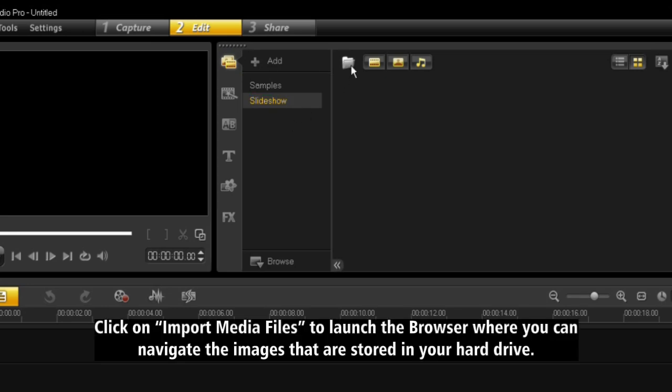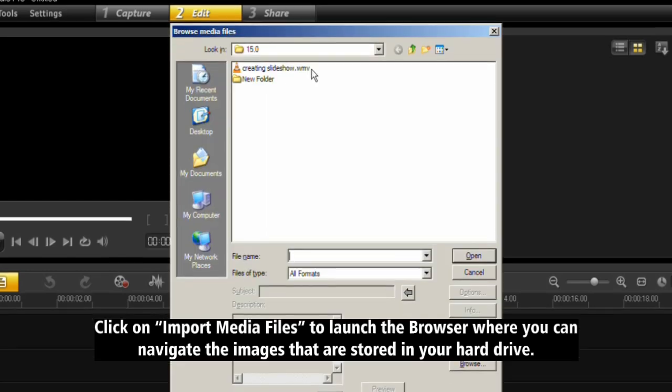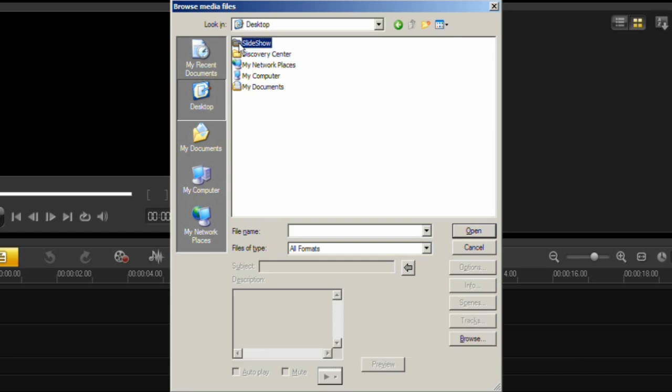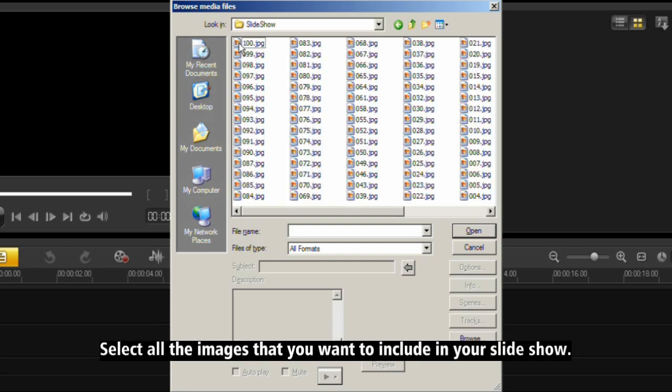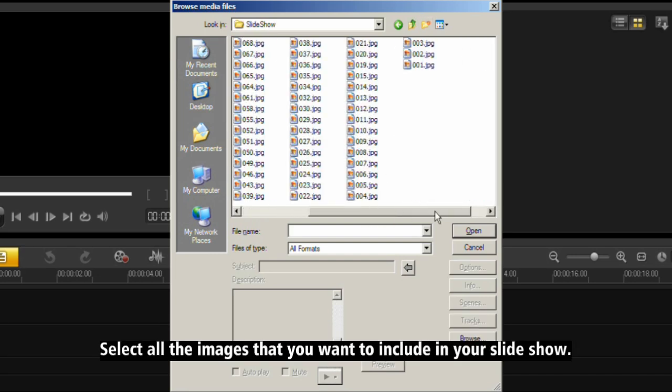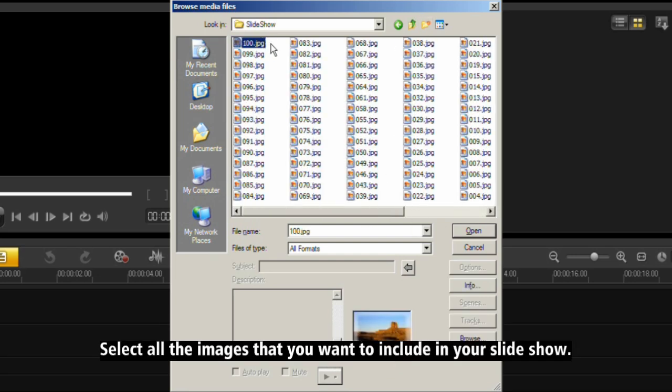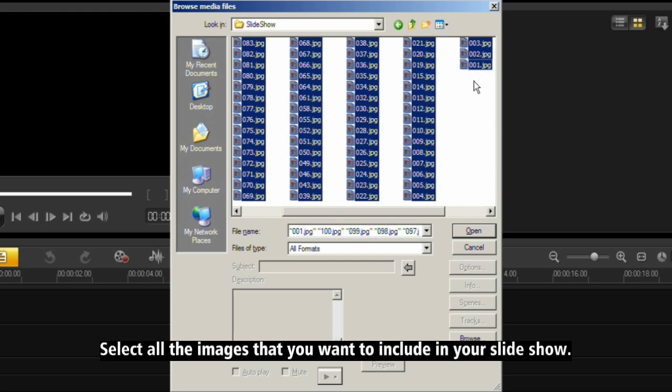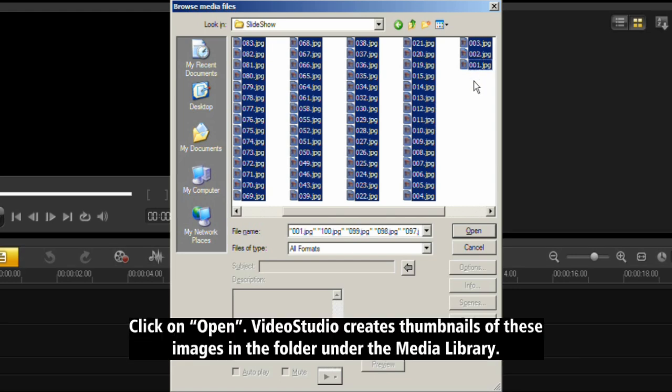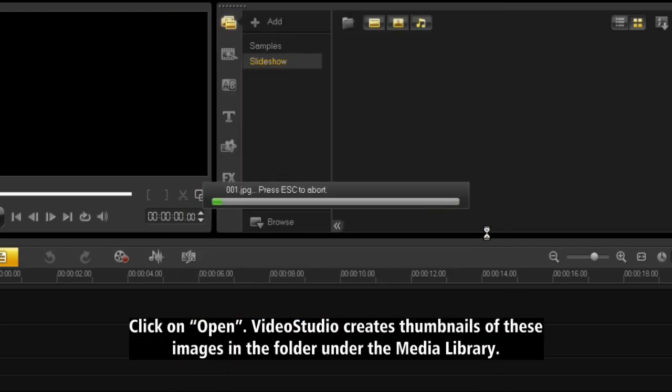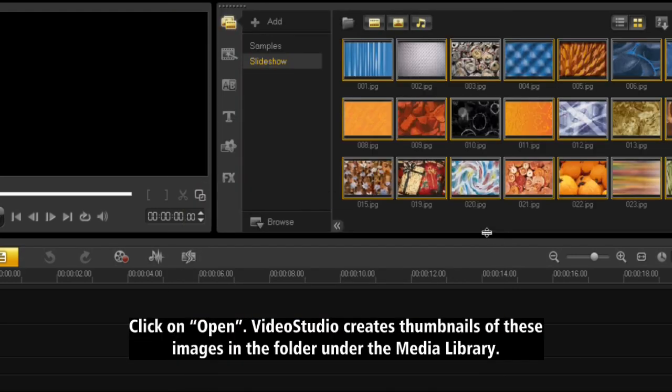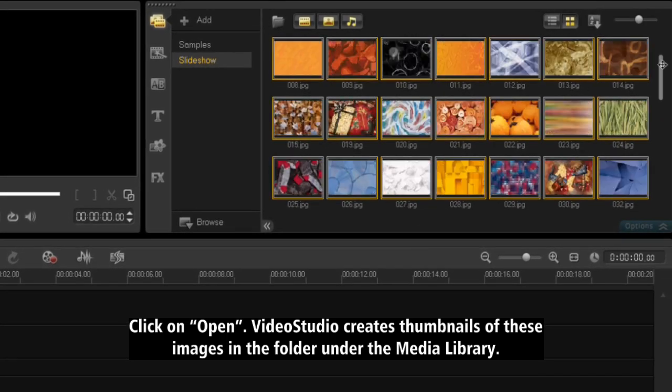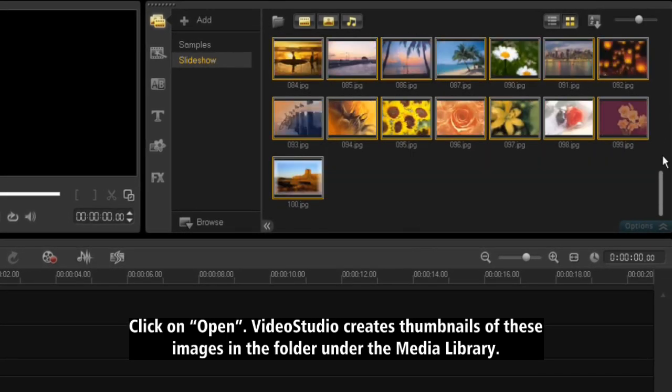Click on Import Media Files to launch the browser where you can navigate the images that are stored in your hard drive. Select all the images that you want to include in your slideshow. Click on Open. Video Studio creates thumbnails of these images in the folder under the media library.